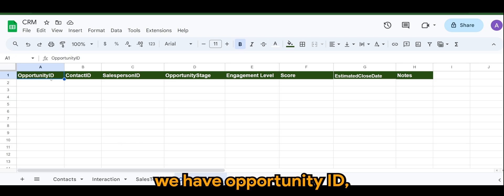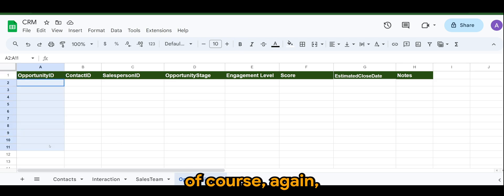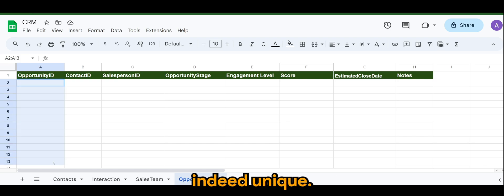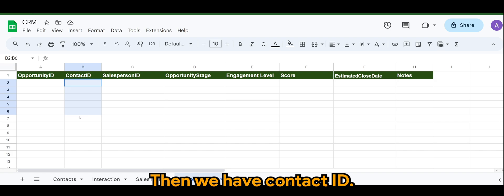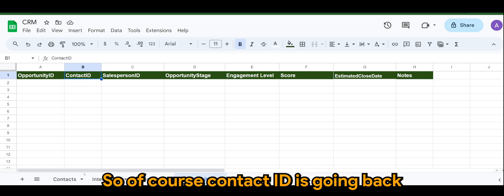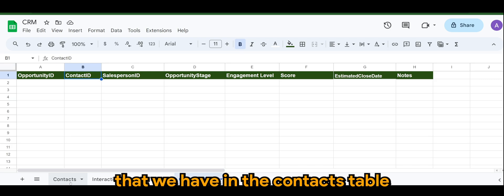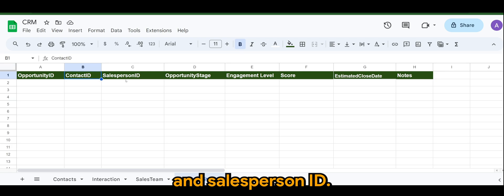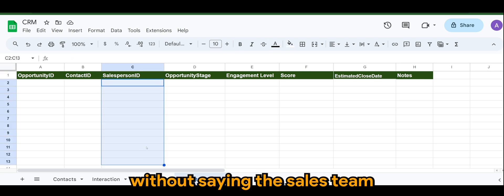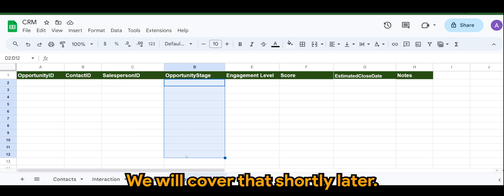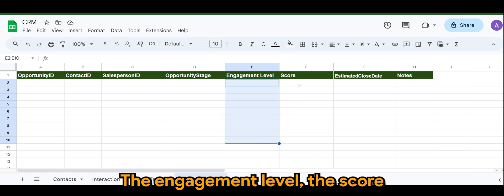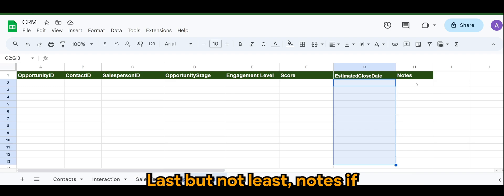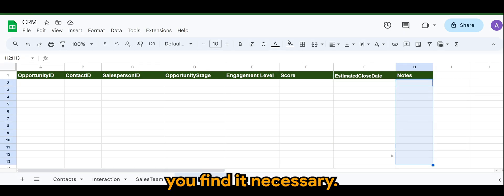In opportunities we have opportunity ID, again to make sure every single transaction is unique. Then we have contact ID referring back to the contacts table, salesperson ID for the sales team, and the opportunity stage which we will cover shortly. Also the engagement level, the score, the estimated closing date, and last but not least notes if you find it necessary.